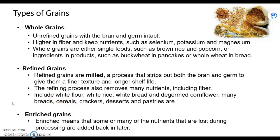And then the last type is enriched grains. An enriched grain means the grain was refined, and when we refine grains, some nutrients are lost. Enriched means you're adding some nutrients back later in the processing — just like our milk is enriched with vitamins A and D, grains can also be enriched.